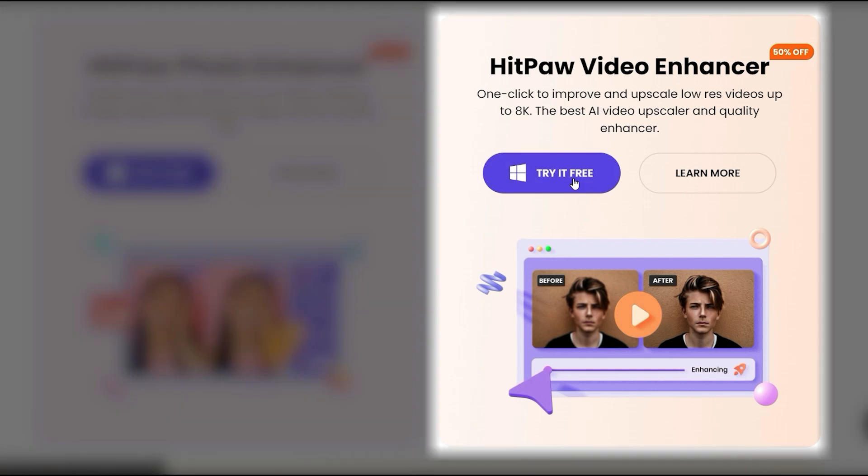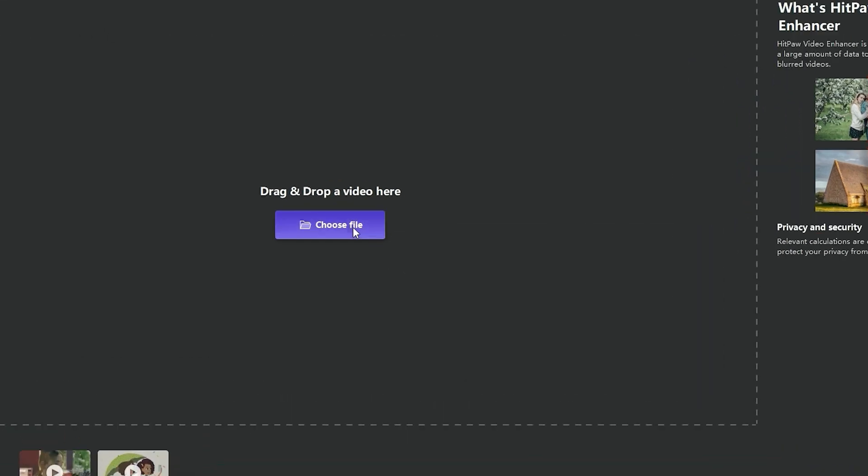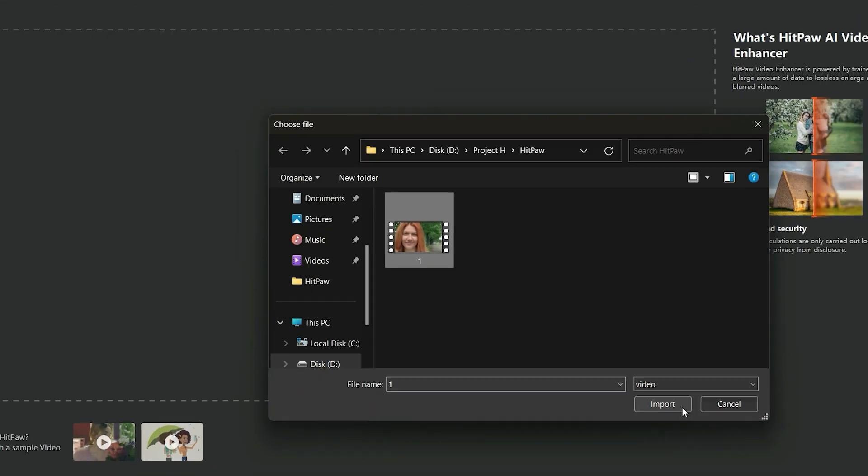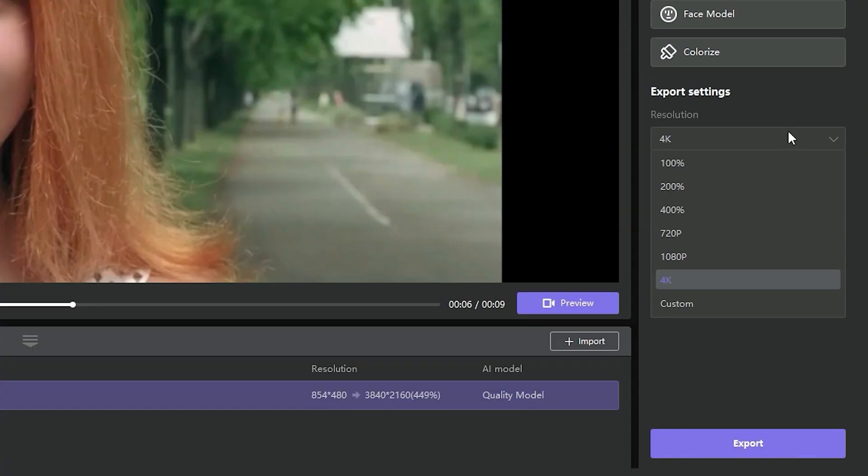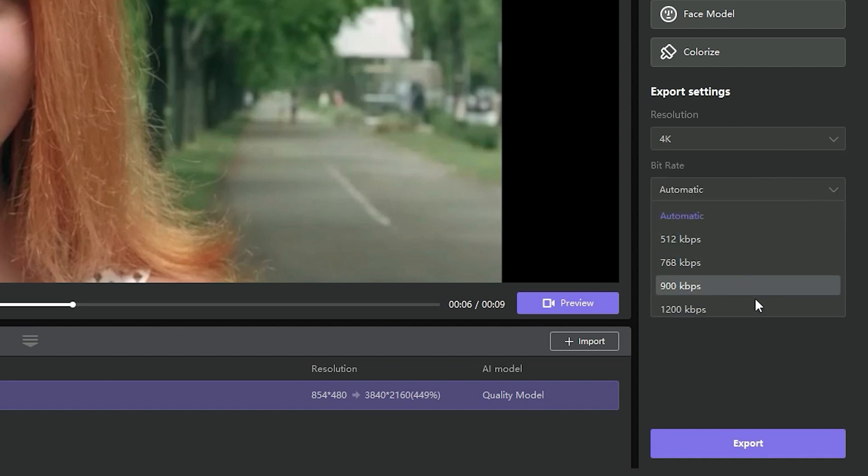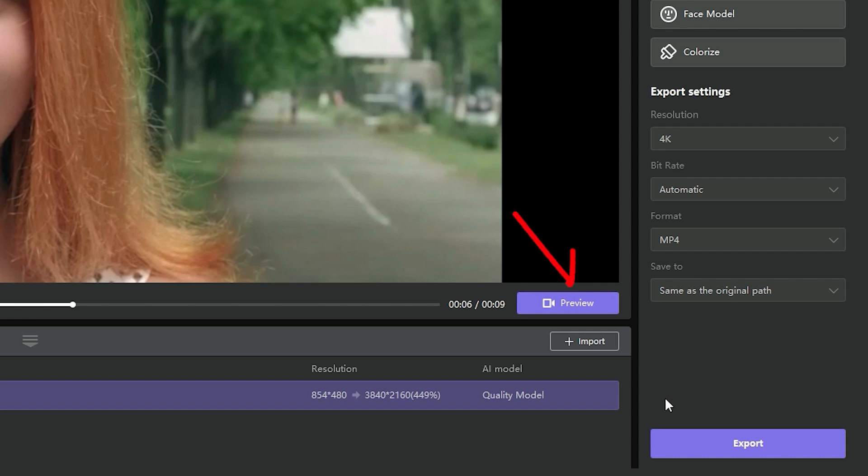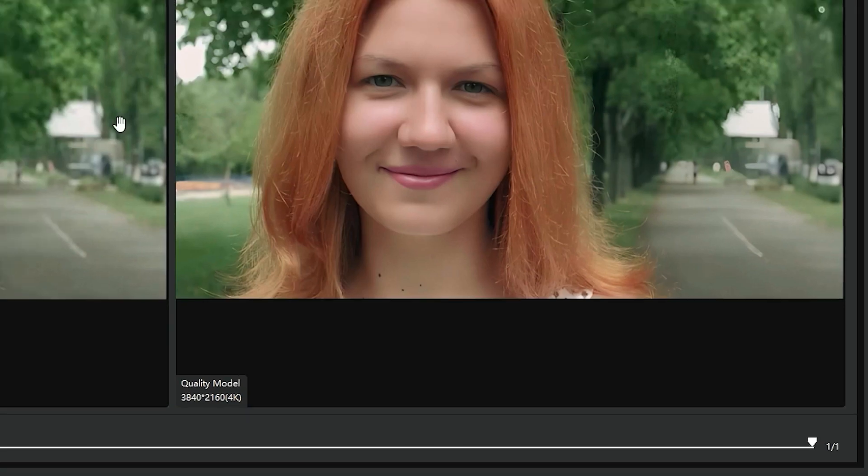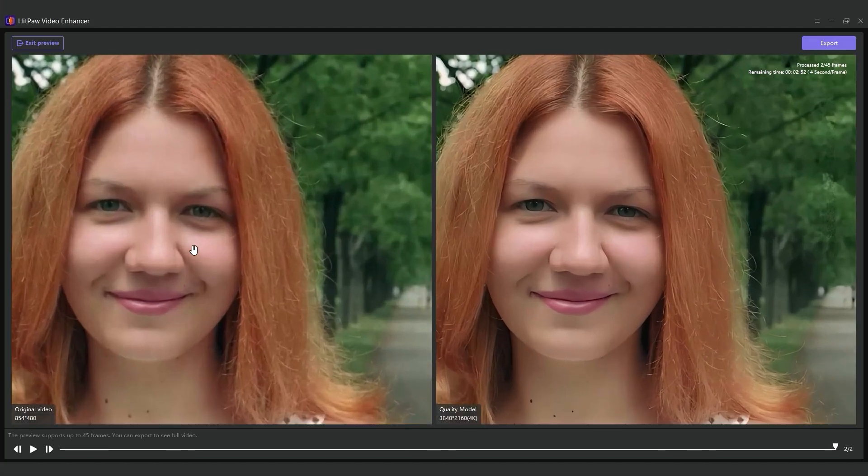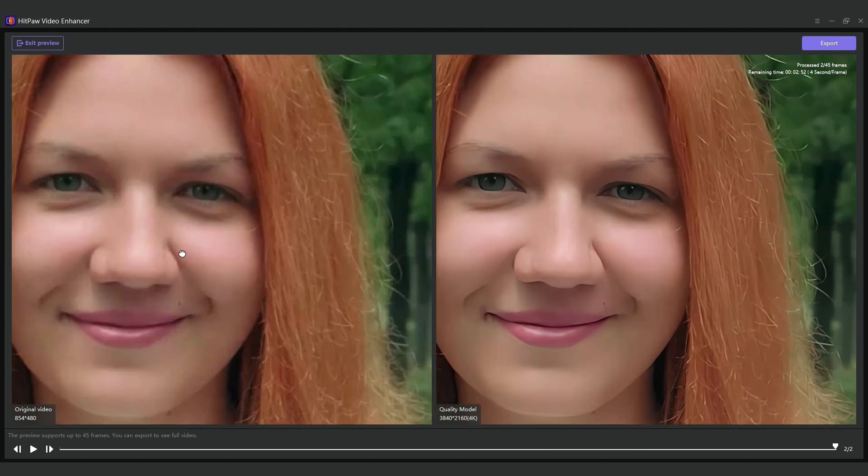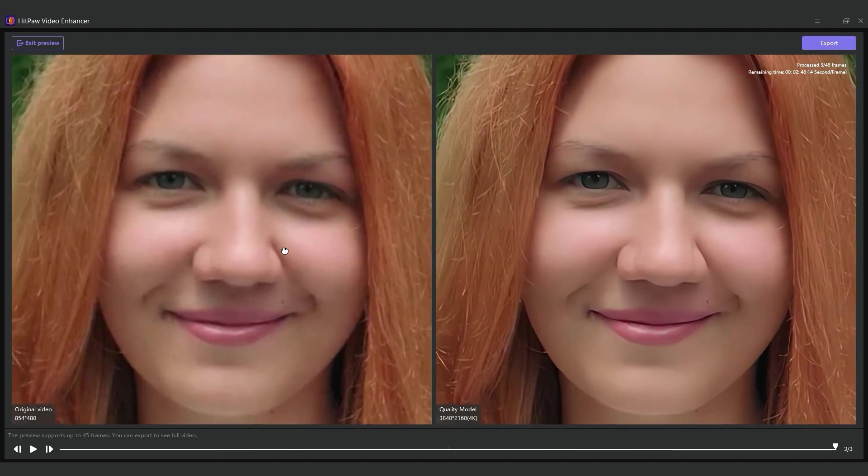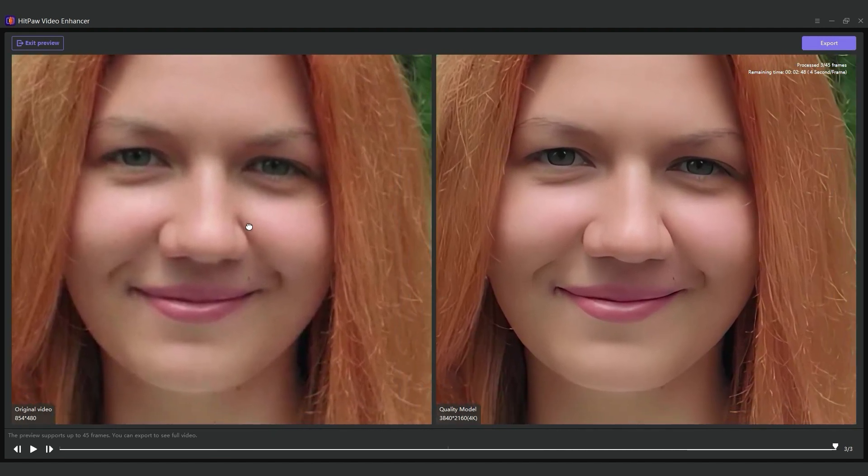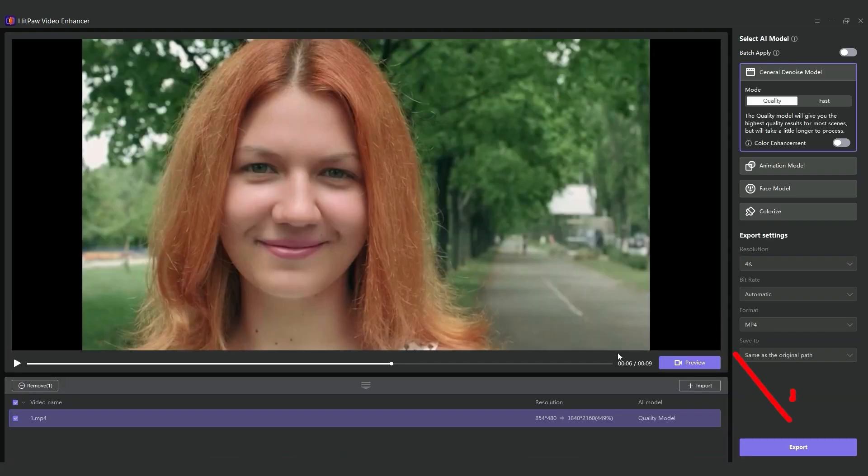Now, let's try using the general denoise model to enhance our video. Open HitPaw Video Enhancer, import your video, click on the general denoise model, go to export settings, and choose your resolution, bitrate, and format. Before exporting your video, you can click preview to see a side-by-side comparison of your original video versus the upscaled video. After everything is set, click export to save your video.